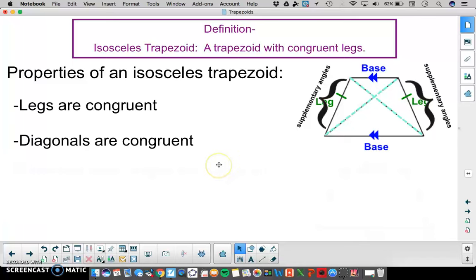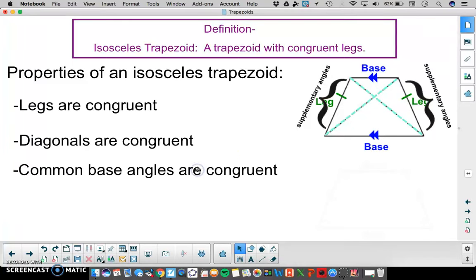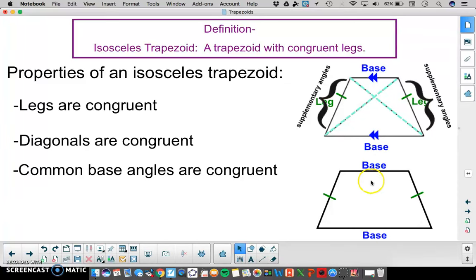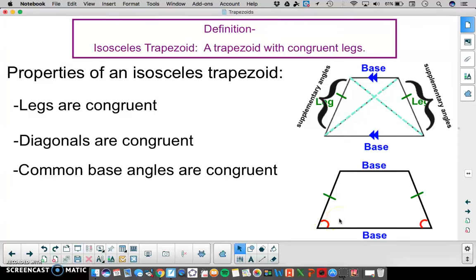The last property of an isosceles trapezoid is that common base angles are congruent. Considering this trapezoid with two parallel bases — on each base we have common base angles. On the lower base we have a set of base angles that are congruent, and on the upper base we also have a pair of angles that are congruent.